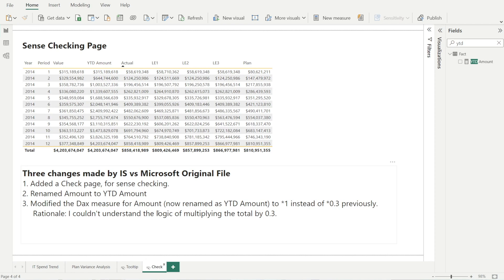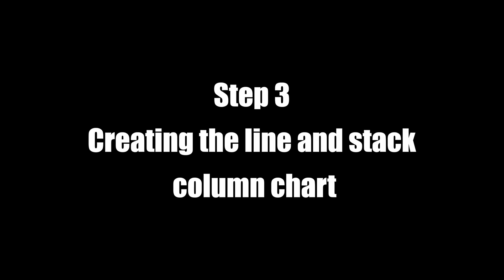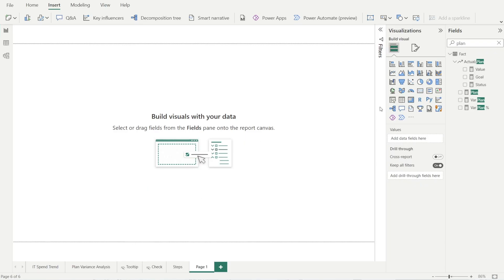I want to let you know that I have made three changes against the original Microsoft file. The first is adding this check page. The second is I have renamed 'amount' to 'year to date amount' to make it more informative, because it is a year-to-date amount, not just amount. I've also modified the DAX measure for amount — I have multiplied by 1 instead of 0.3 previously. I don't understand why it needed to be multiplied by 0.3, so I chose to modify it so that it's just multiplied by 1.